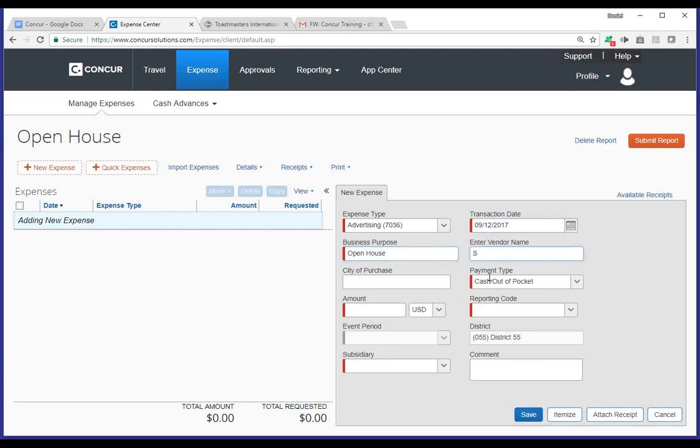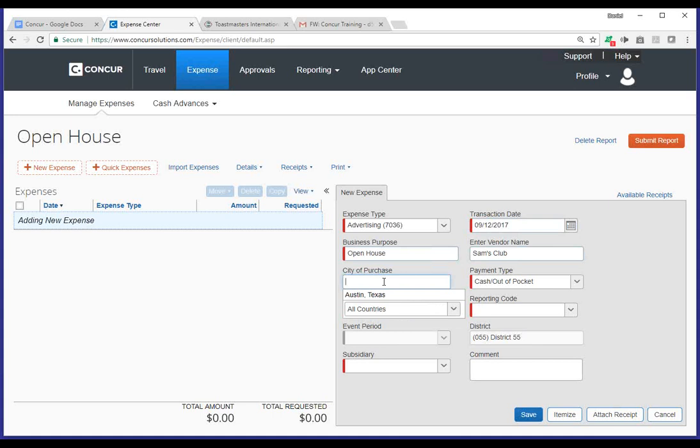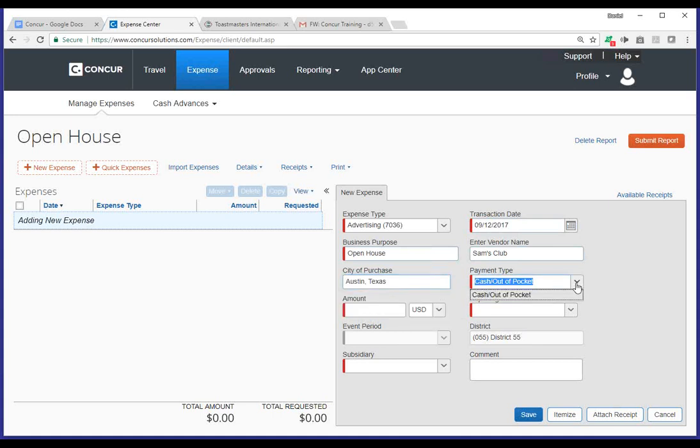Once again, you'll notice a set of fields that you want to fill out, and the ones that are in red are required. So, I'm going to start with transaction date. You can use the calendar widget to go in. I'll go ahead and type September 19th as an example. Business purpose is open house. Vendor name. In this case, I'm going to upload a receipt from Sam's Club. I'm going to go ahead and put Sam's Club under the vendor name.